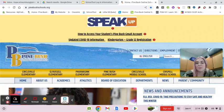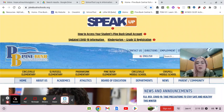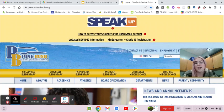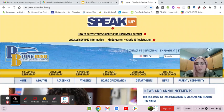Hello, my name is Hope Schomburg. I'm one of the ed tech specialists here at Pine Bush School District. This video is going to show you how to log into School Tool as a parent and also how to view your student's grades and assignments from School Tool. So here we go.